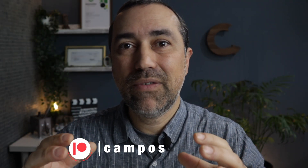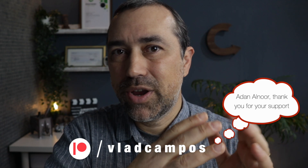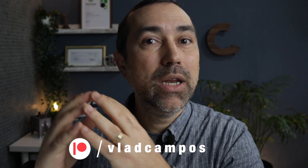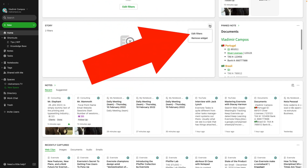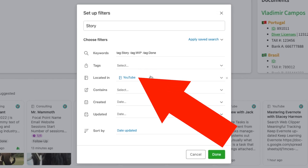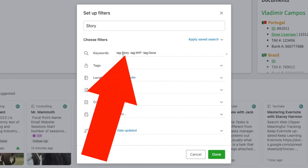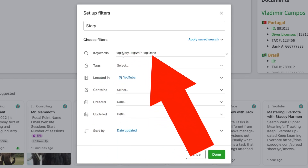The YouTube notebook works just like the consulting notebook. I have everything related to this channel inside that notebook — past videos I've already worked on and published, new ideas, videos I'm working on like this one, things that I have to do on the channel. Everything is there, also grouped by tags. Story is a name I borrowed from Agile, and the widget works like this.